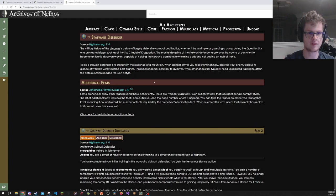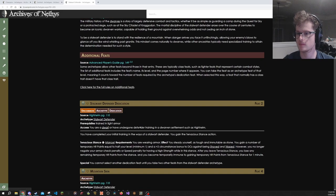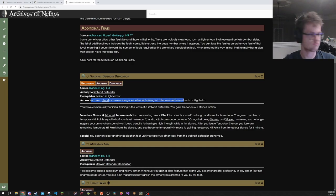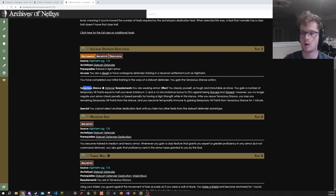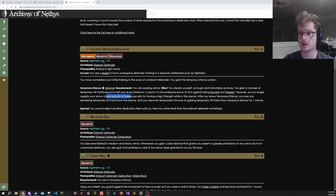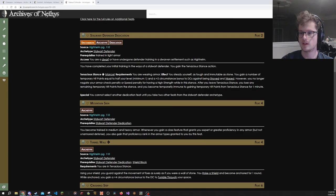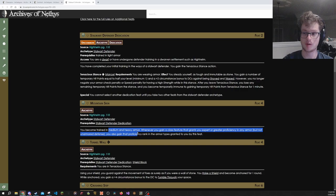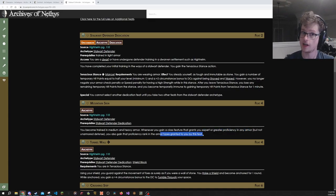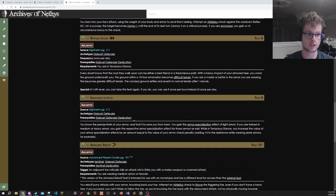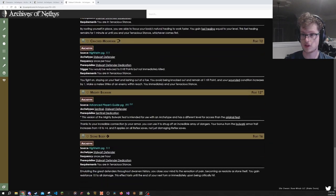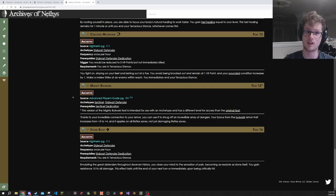Then we also have Stalwart Defender. This is very much dwarven flavored, it is uncommon, so that means you need to ask your GM before you can use it. Access if you're a dwarf or have undergone defender training in a dwarven settlement. Its dedication feat gives you a stance that requires you to be wearing armor. Its effect gives you a bonus against shove and trip. You do not get to ignore any speed penalties from your armor due to having strength, and it gives you some temp HP. This one here lets you become trained in medium and heavy armor. And then when you get expert grade proficiency in any armor, you also gain that proficiency rank in the armor types granted to you by the feat. A lot of its other stuff are just very useful things if you want to be generally bulky and tank.